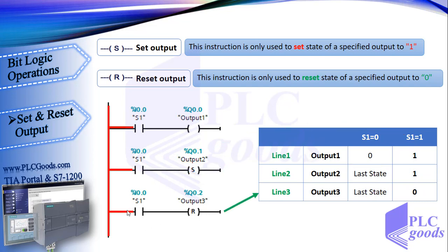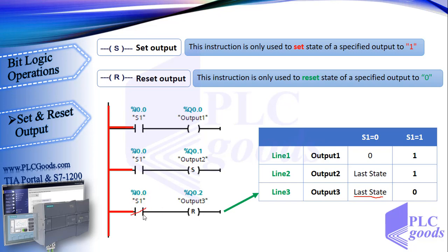The reset instruction is similar to set. When it's not activated, it won't do anything, so the third output holds its last state. But when it is activated by virtual power, this instruction changes the related output to 0.